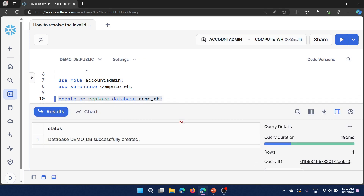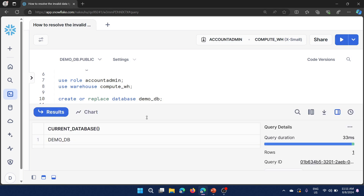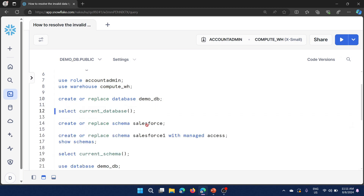For this demo I need to create a database, schema, and then a table. The moment you create any database, that database becomes your default database — you don't need to explicitly set it as context. Let me check: SELECT current_database(). The built-in function shows what the current database is set to for this worksheet.